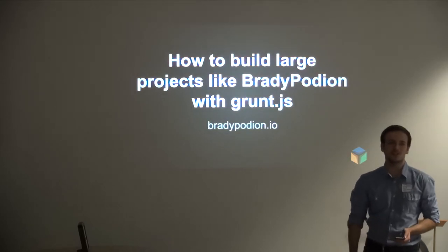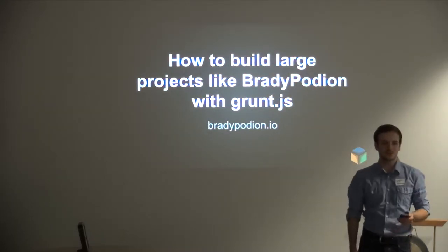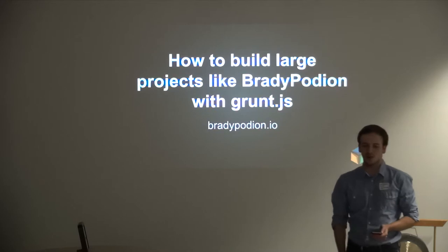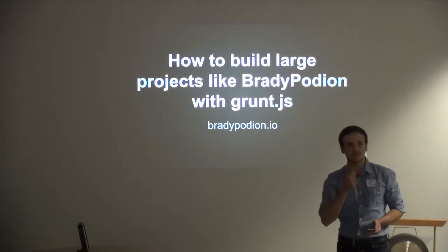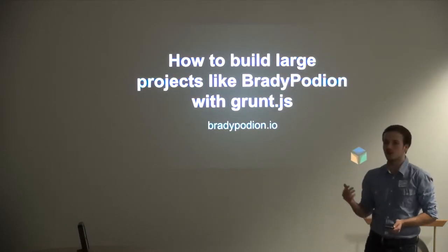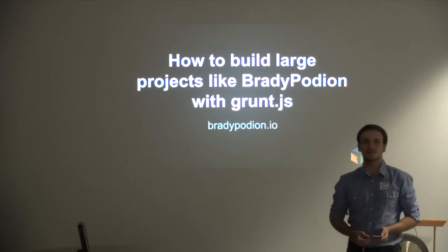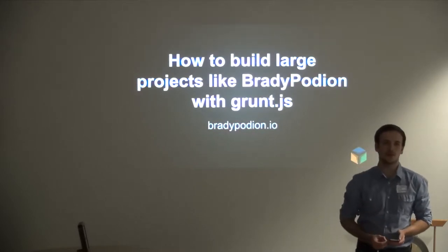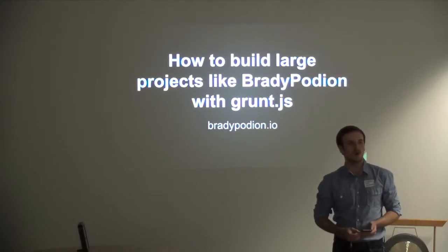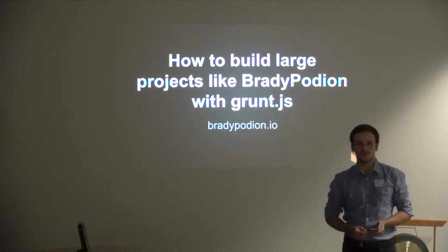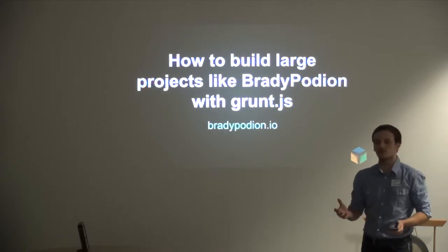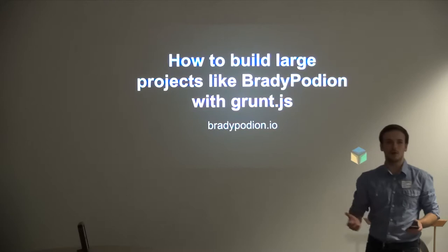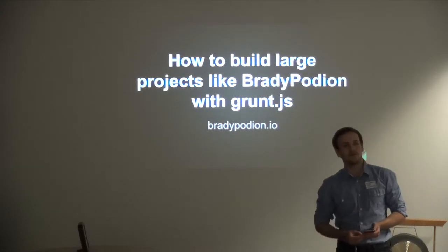Thank you very much, thanks for having me. I want to talk about GruntJS and especially as it relates to our latest project. My name is David, I'm the co-founder of ExcellentEasy where we work on mobile web apps.